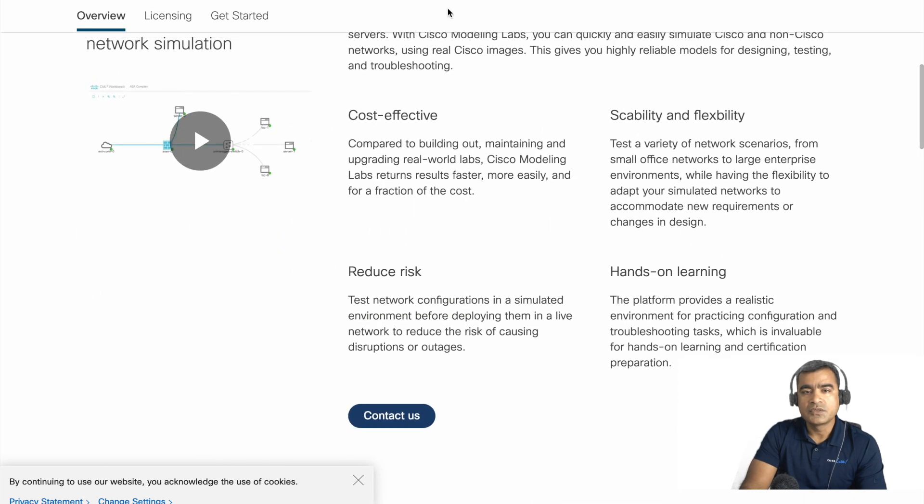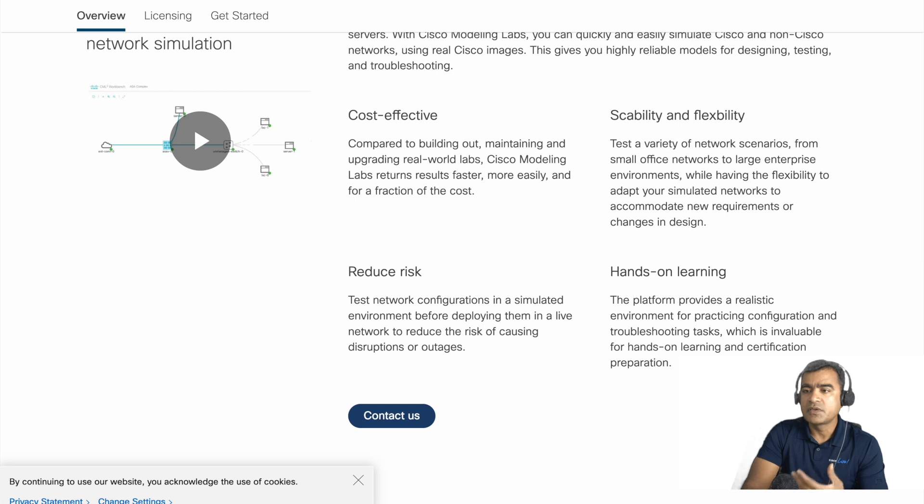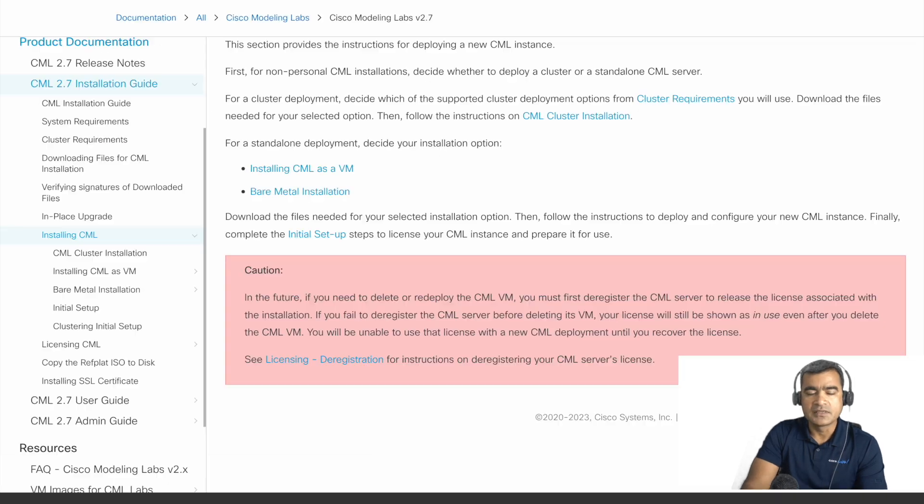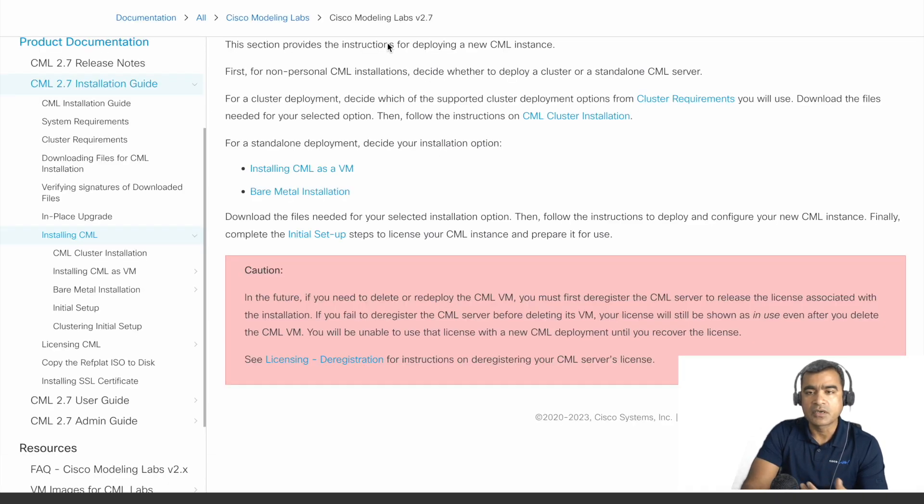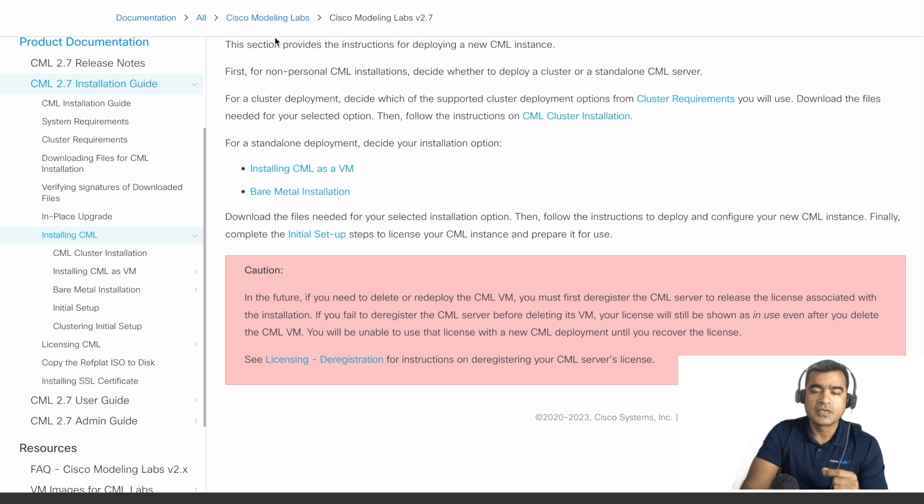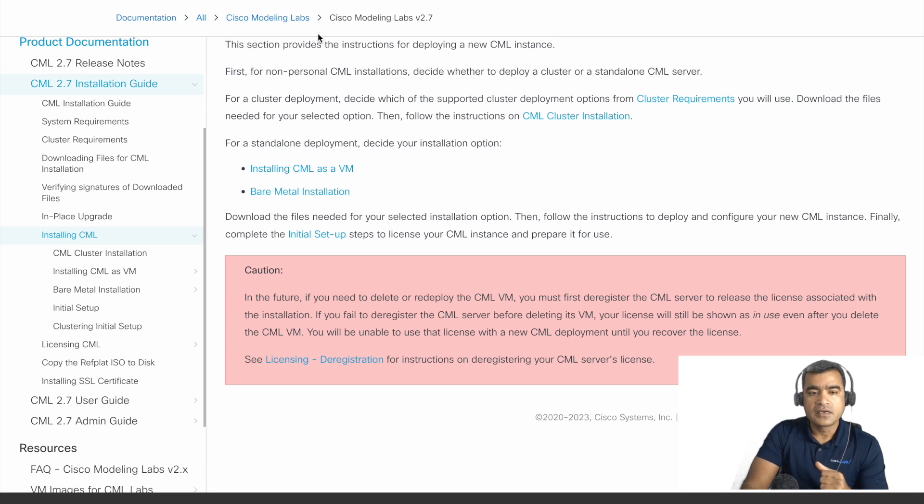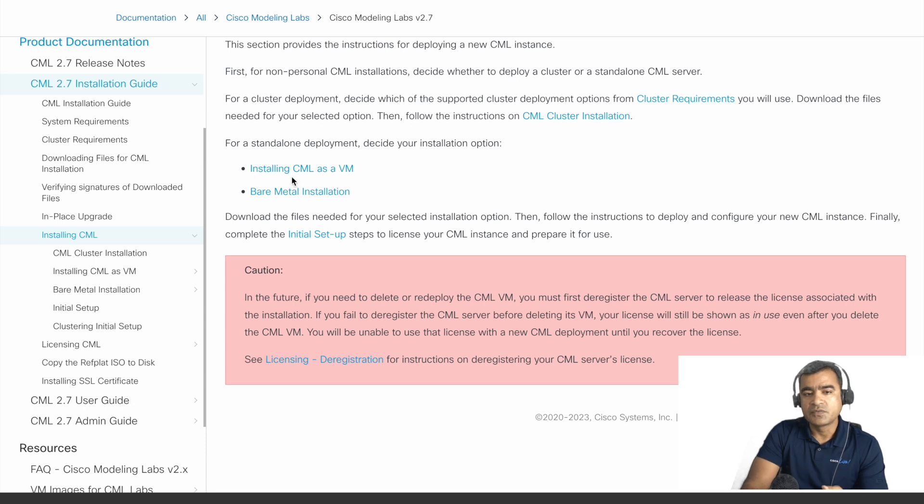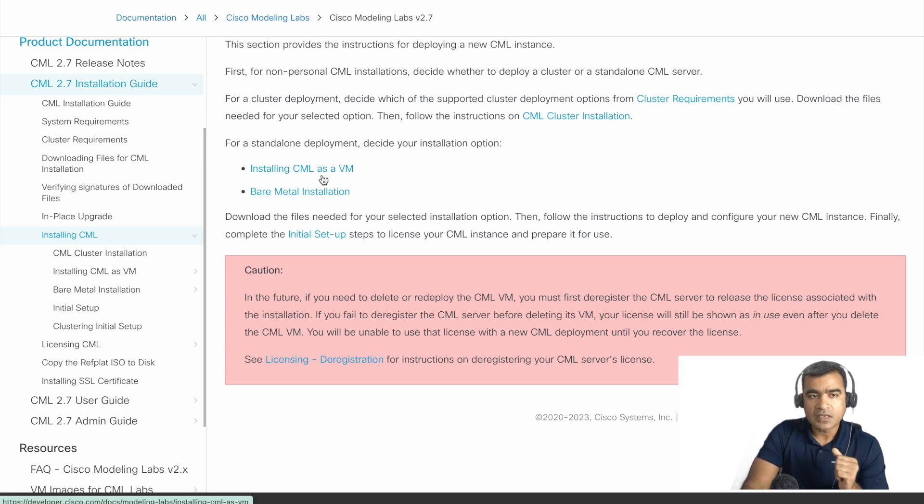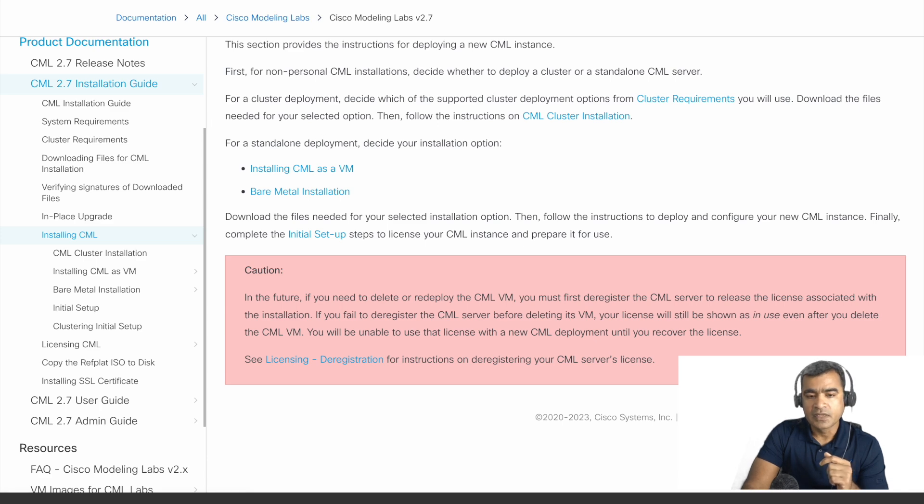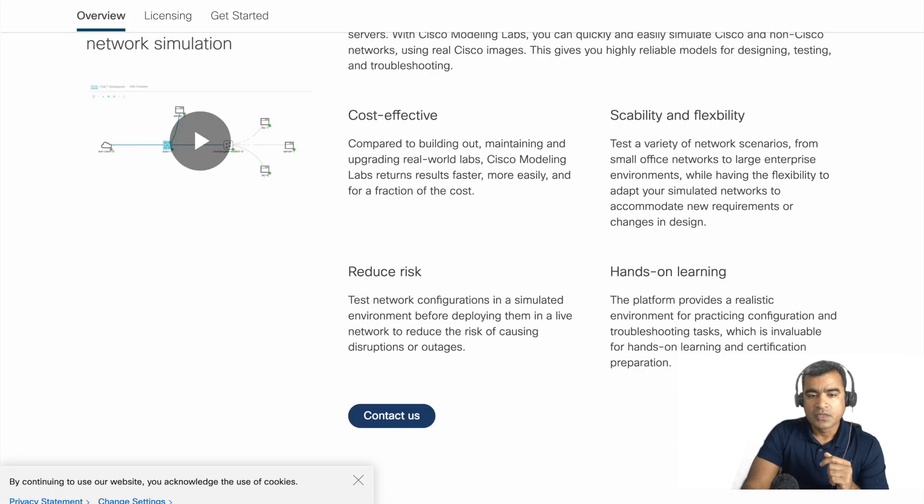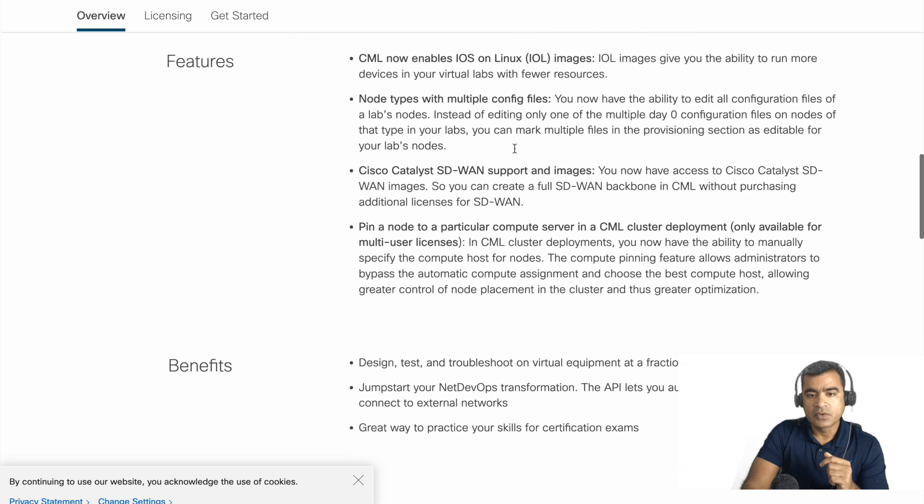So how to get started with CML? Once you decide to use CML and purchase the license, then you can go to this CML Modeling Lab documentation. I am putting a link in the description so that you can read it yourself. But while we are here, there are two options: you can install CML as VM and CML as bare metal.